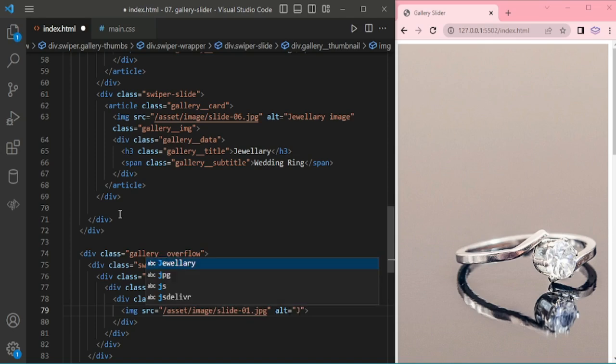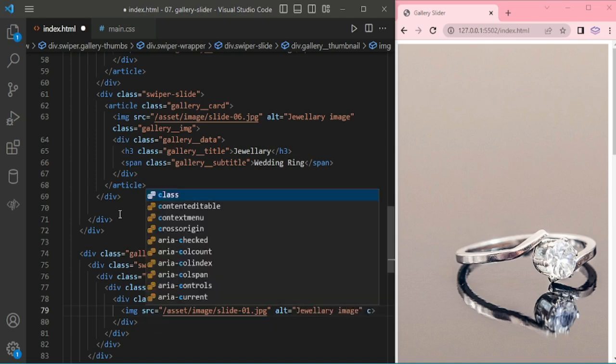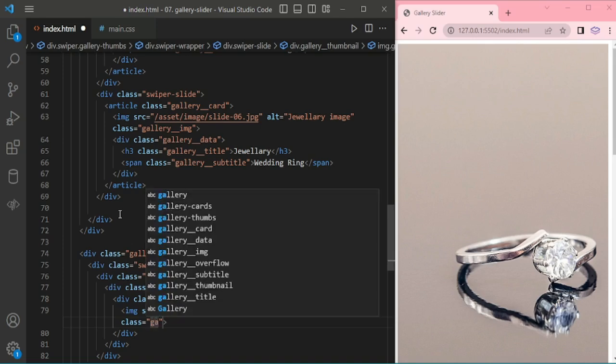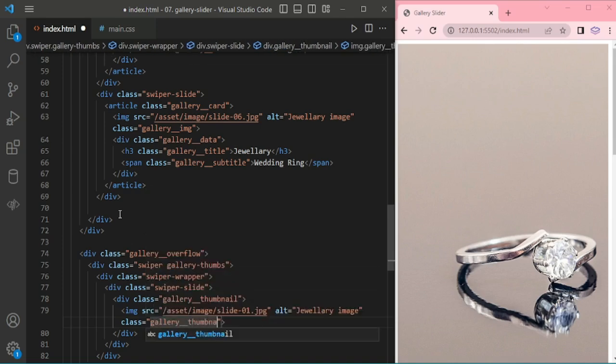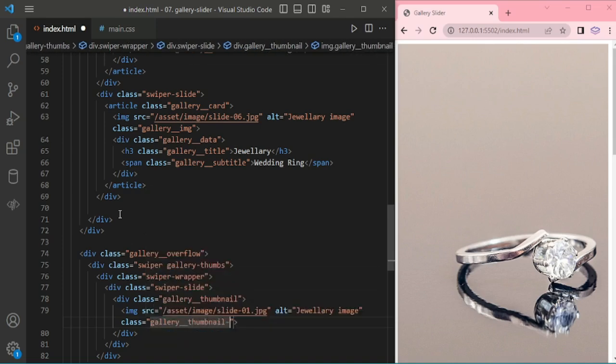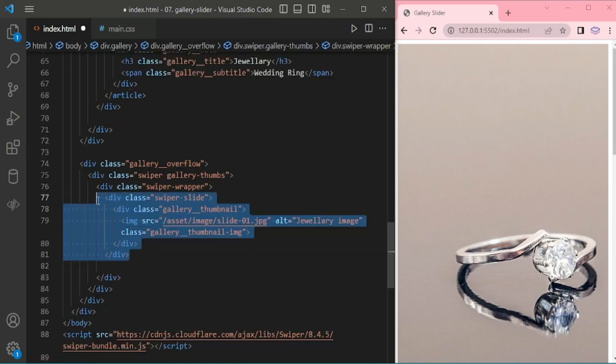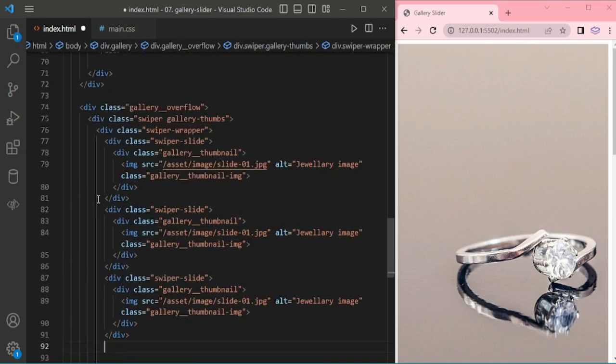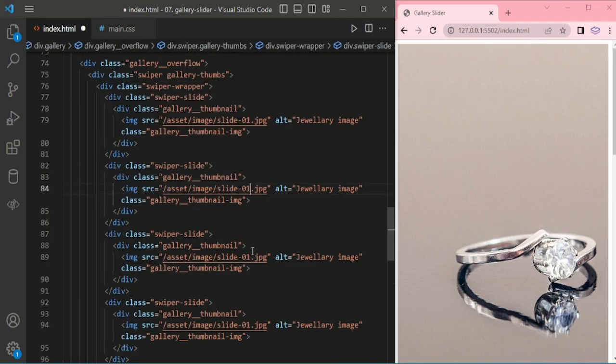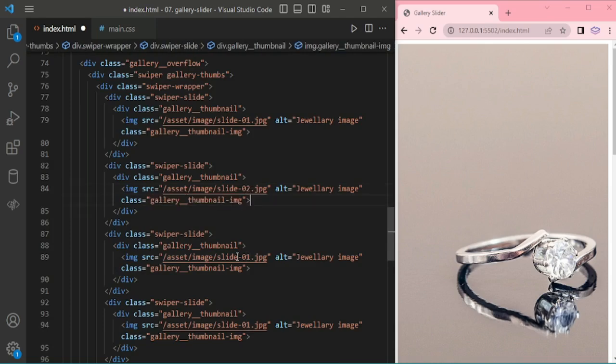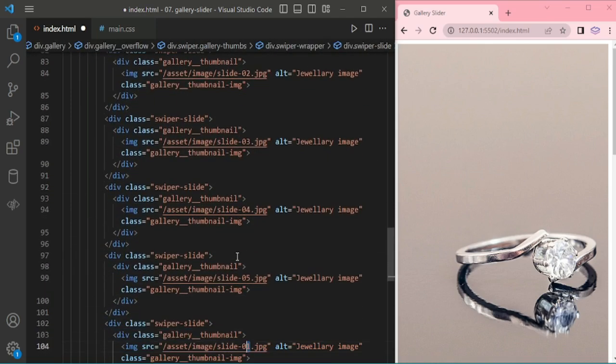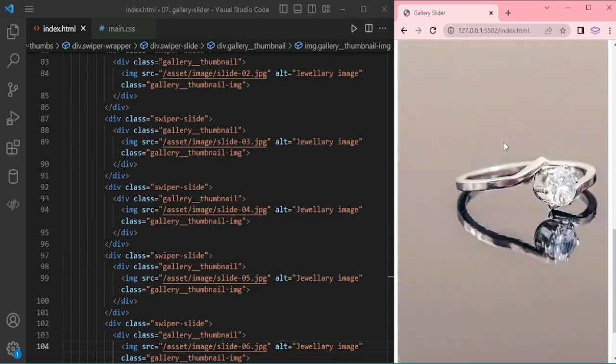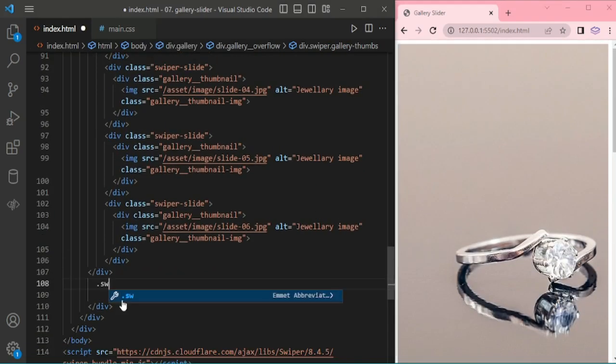And I'm adding image asset image slider 1, jewelry image as alt text, and adding class gallery thumbnail image. Once again I'm copying pasting for other 5 slides.